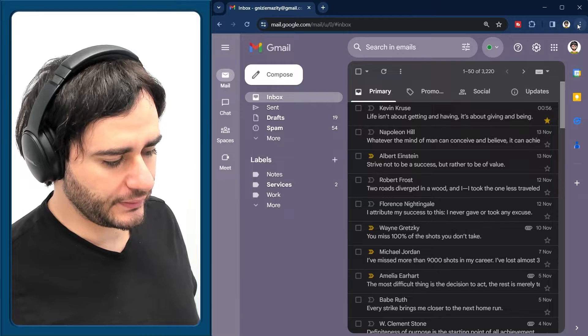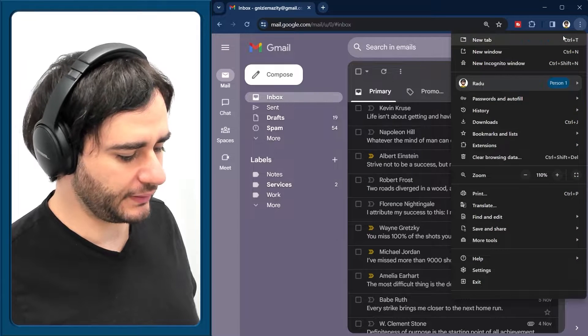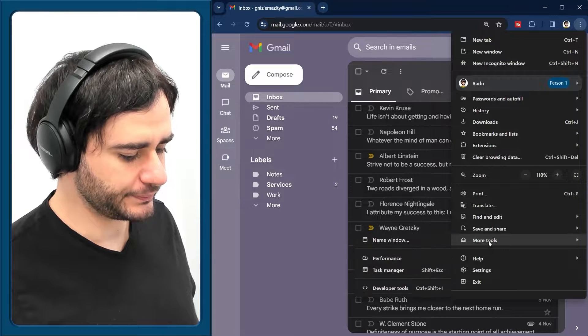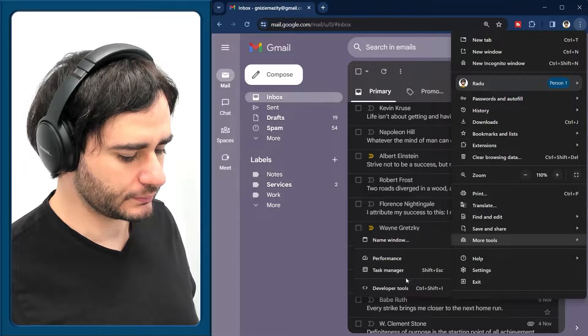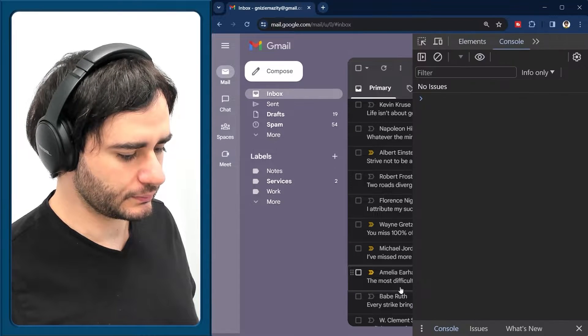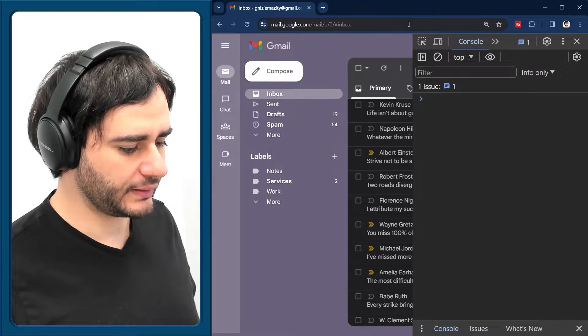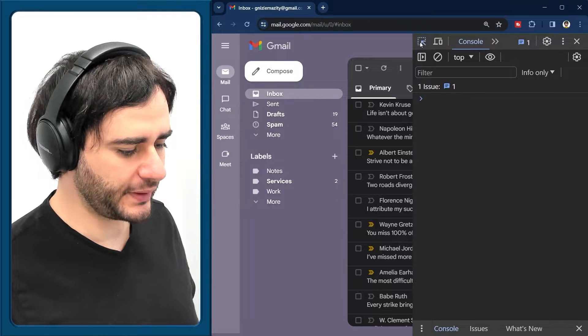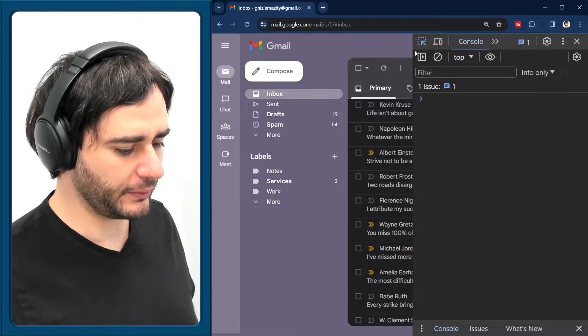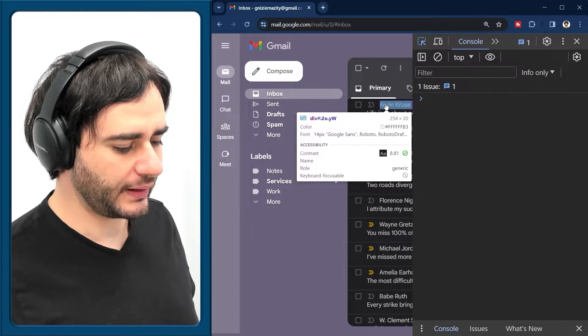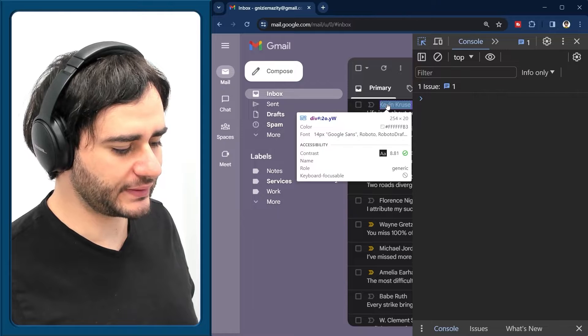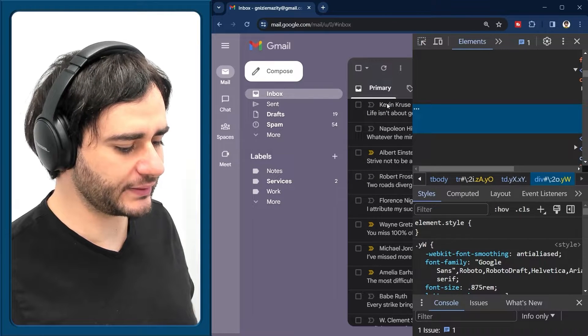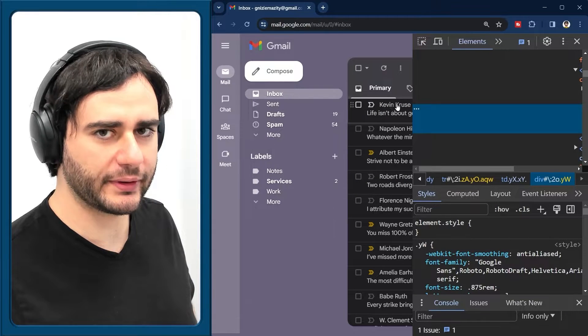We're going to need to use the developer tools. And let's use this inspect tool from here and check what is the element that contains this author name.